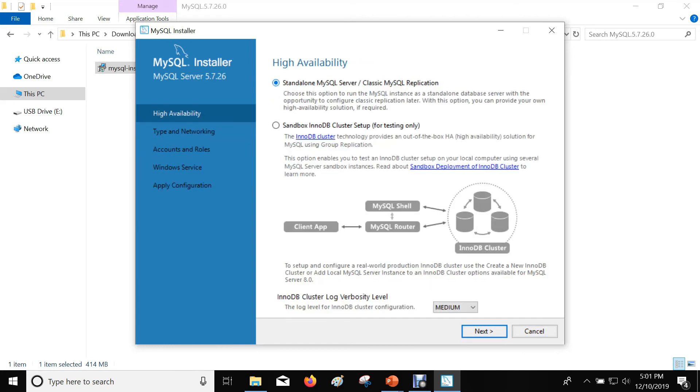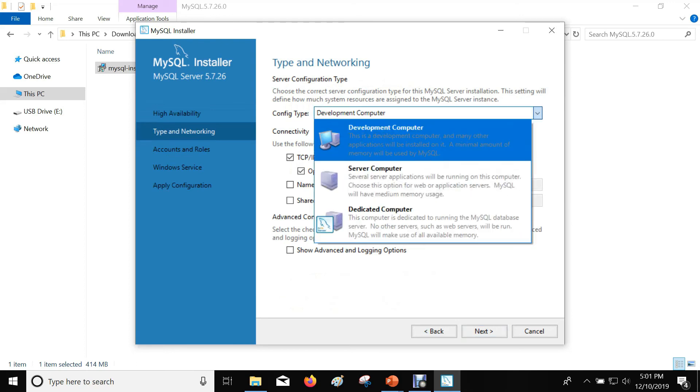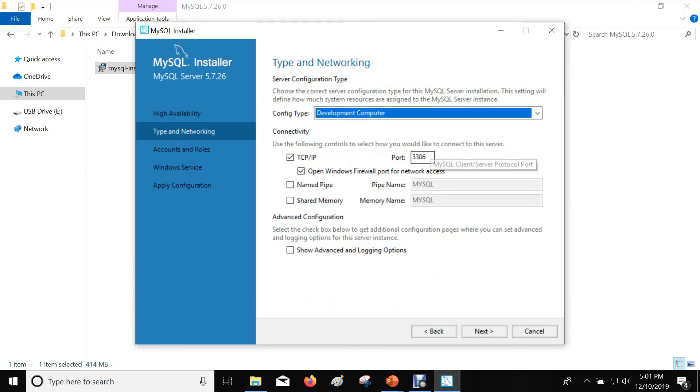Select the standalone MySQL server. Click Next. Configuration type should be developer computer. Use the default port number 3306. Click Next.